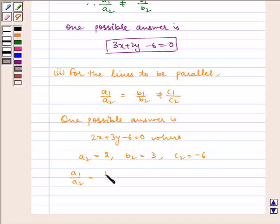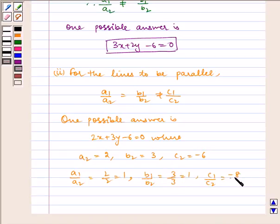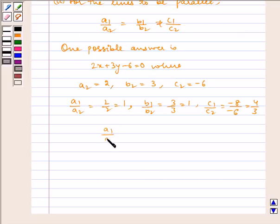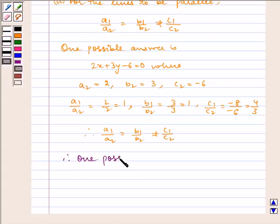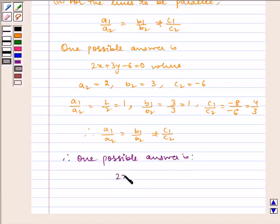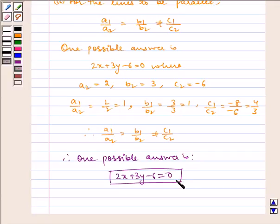Now, a1 by a2 is equal to 2 by 2, which is equal to 1; b1 by b2 is equal to 3 by 3, which is equal to 1; and c1 by c2 is equal to minus 8 by minus 6, which is equal to 4 by 3. Therefore, we find that a1 by a2 is equal to b1 by b2, but is not equal to c1 by c2. Hence, one possible answer is 2x plus 3y minus 6 is equal to 0. This is the equation for lines to be parallel.